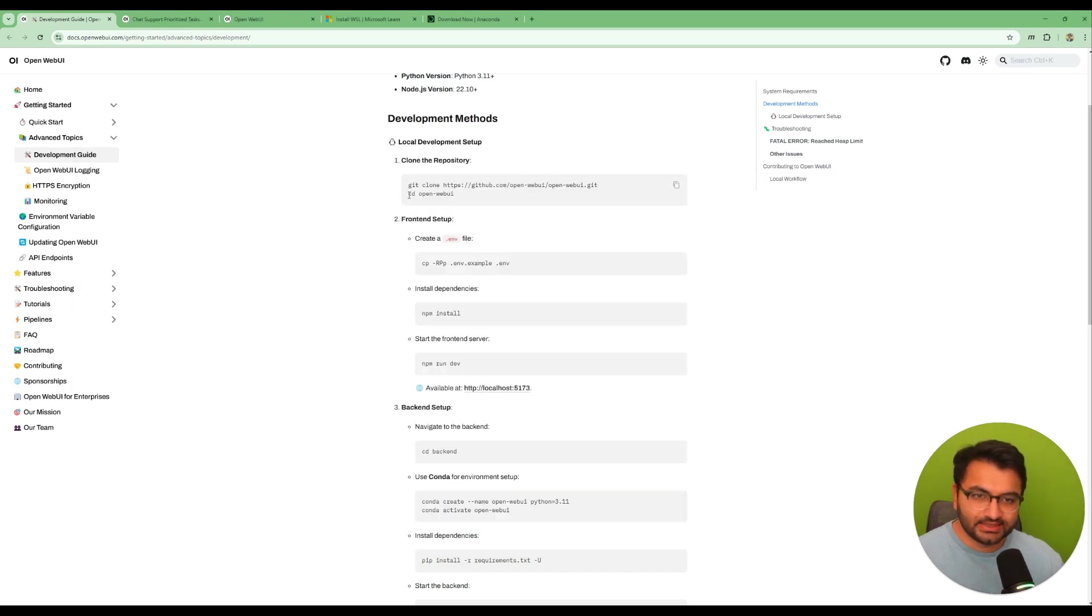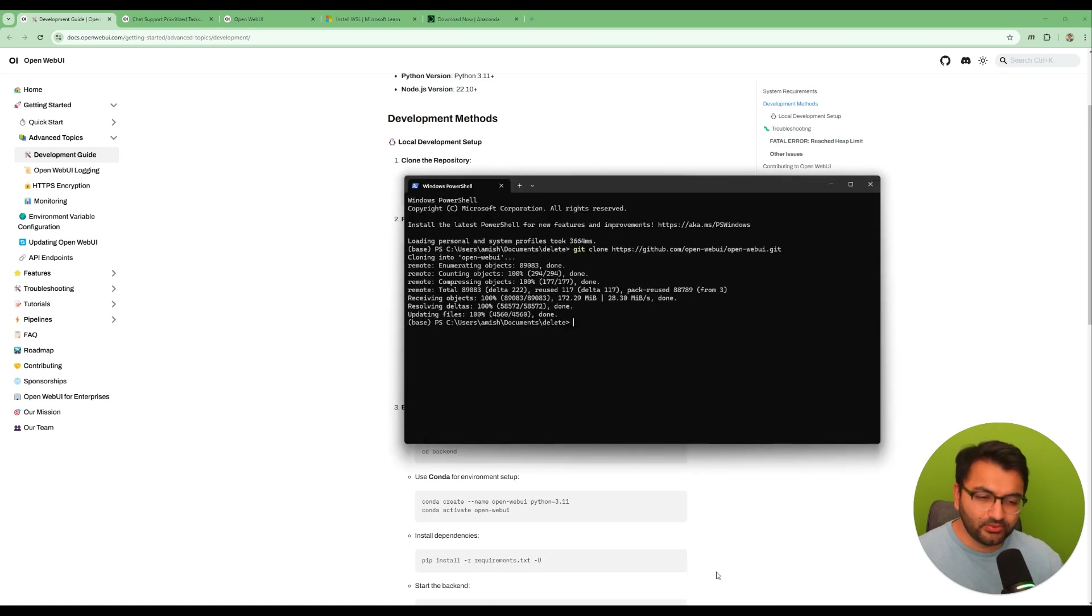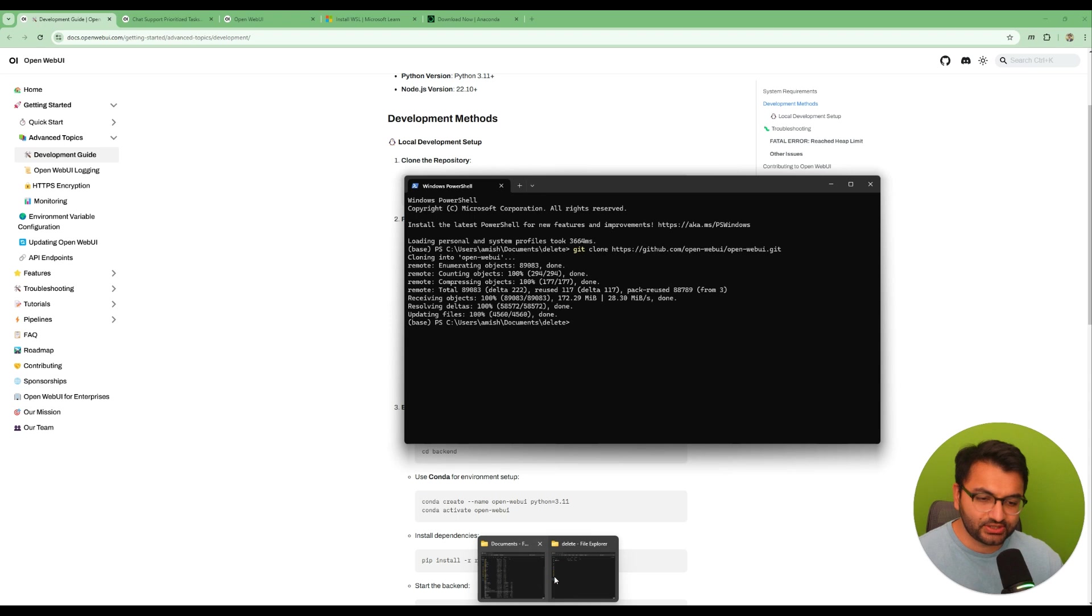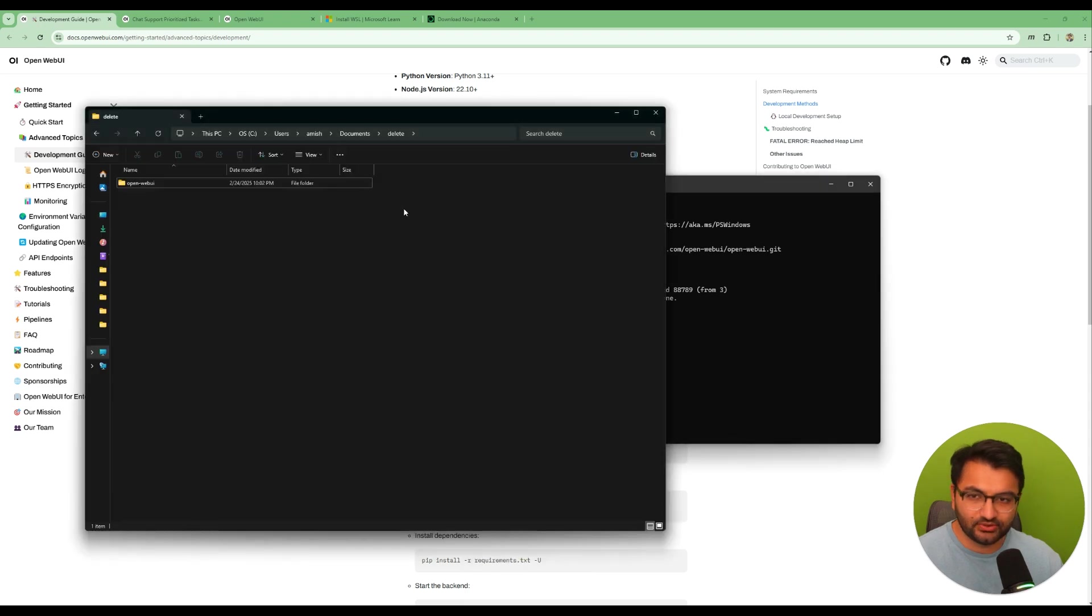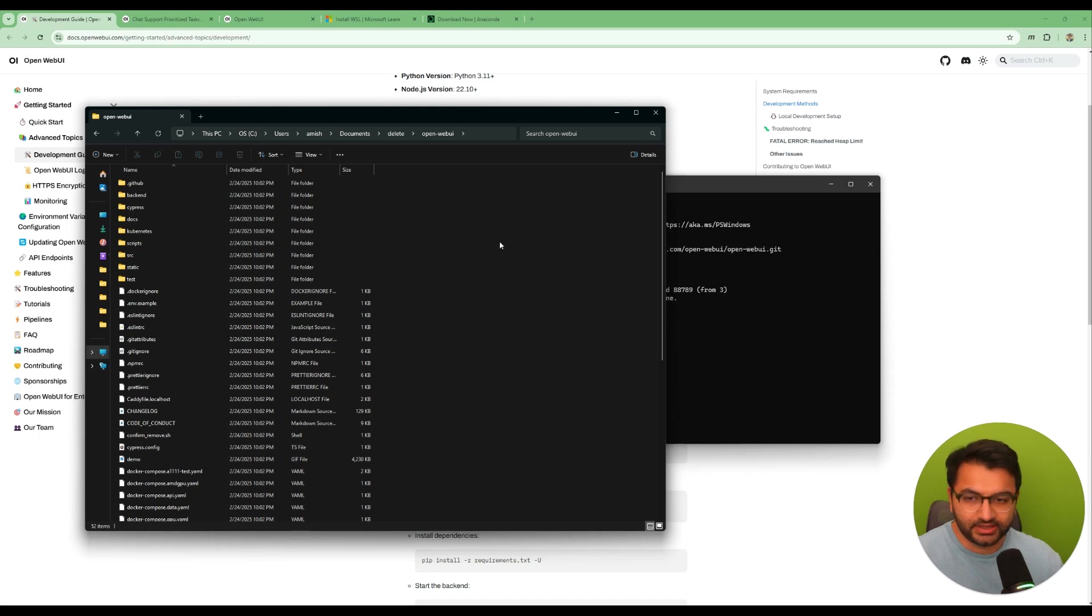It says that we need to go into this folder. So that's one way in which we can do this is just by actually going into these folders and then just kind of working off of them. The other way is you can also open it up on VS Code.